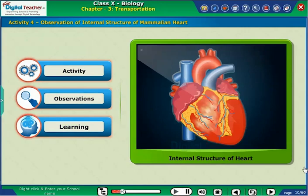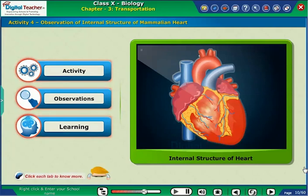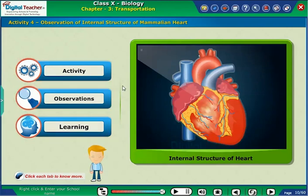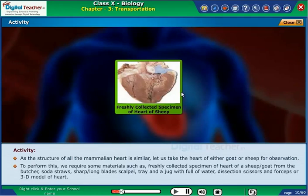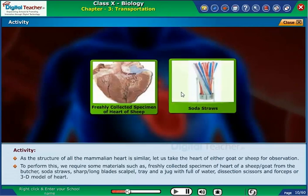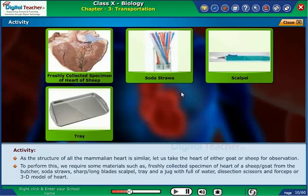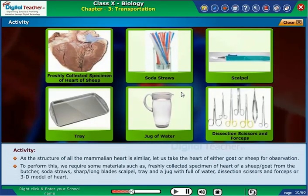Let us perform an activity to know the internal structure of the heart. Click each tab to know more. As the structure of all mammalian hearts is similar, let us take the heart of either a goat or sheep for observation. To perform this, we require some materials such as a freshly collected specimen of heart of a sheep or goat from the butcher, soda straws, a sharp or long blade scalpel, a tray and a jug with full of water, dissection scissors and forceps, or a 3D model of heart.